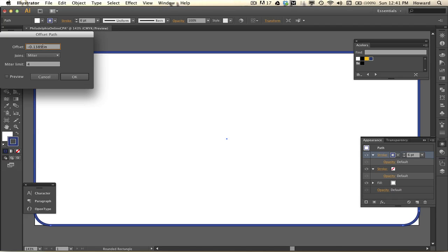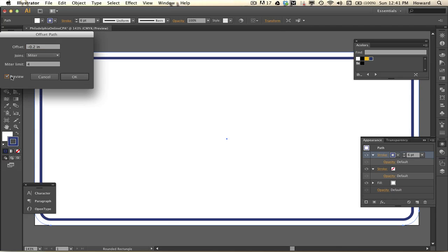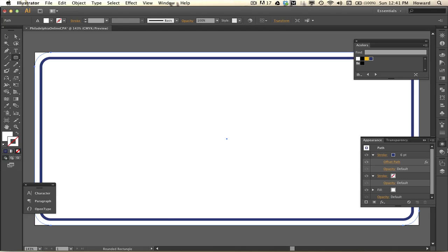I don't want the edge of the license plate to be a stroke — I want that to be a color. So I'm going to offset this path and put that there. The offset is done.